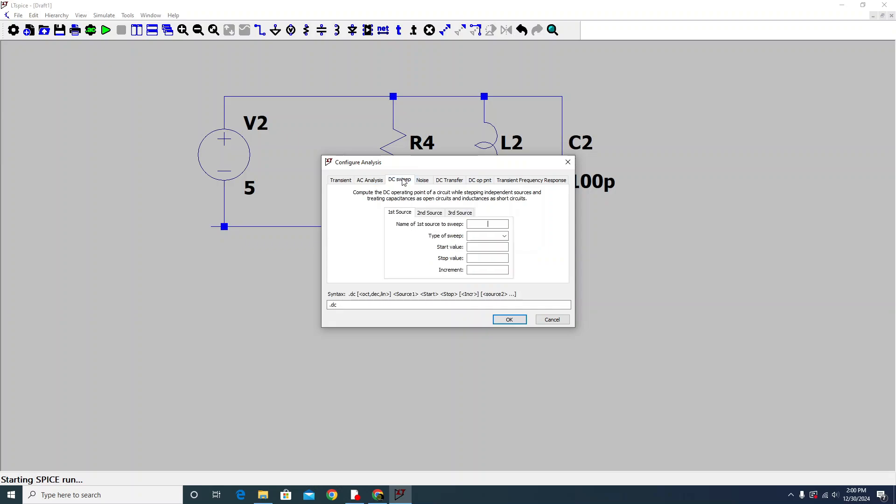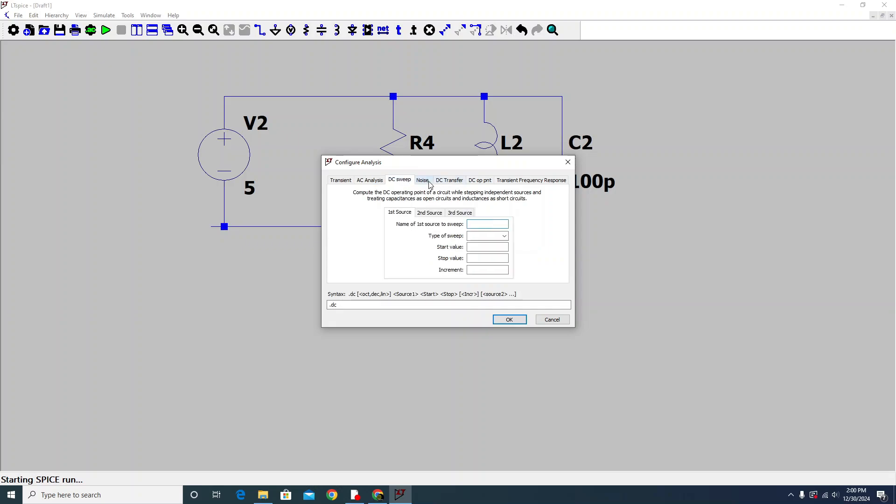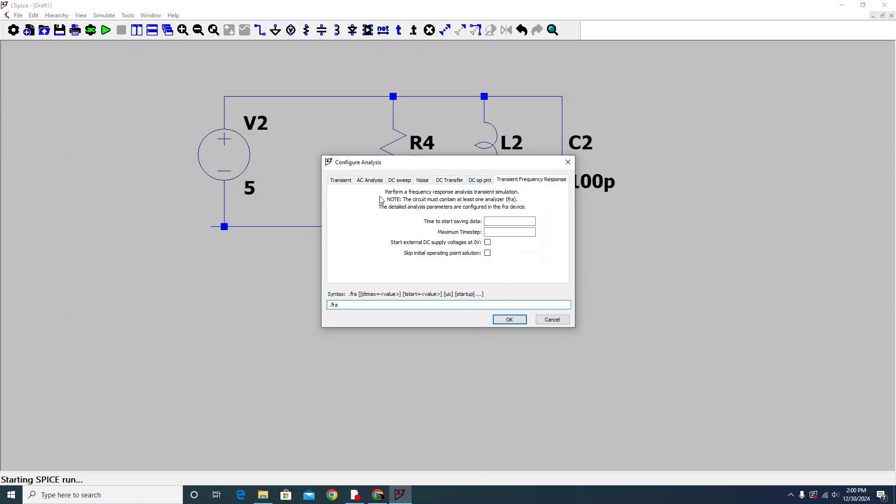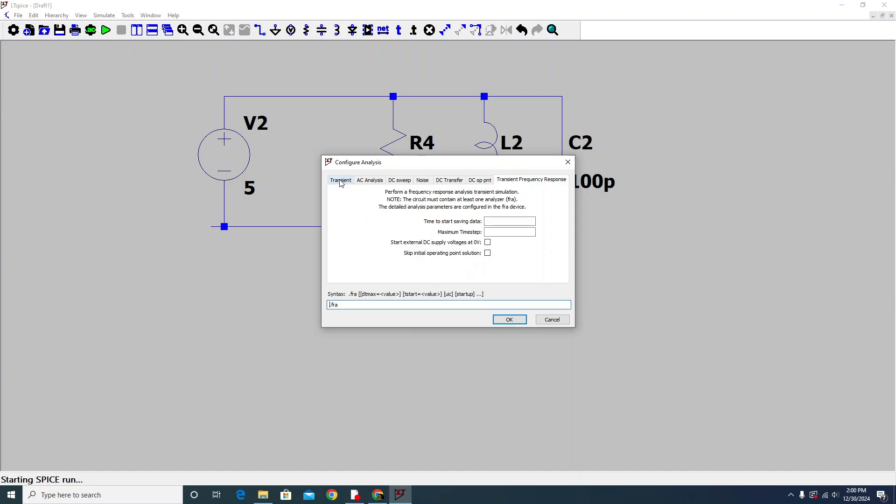These are different analysis options. You can choose according to your demand. These are different options depending on your project and on your lab. I'll just do the simplest transient analysis. We retain the stop time, check the other options, and then click okay.